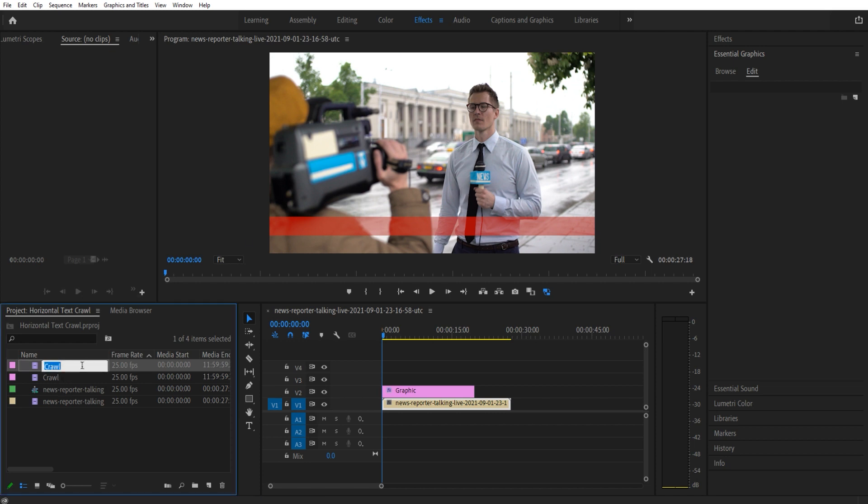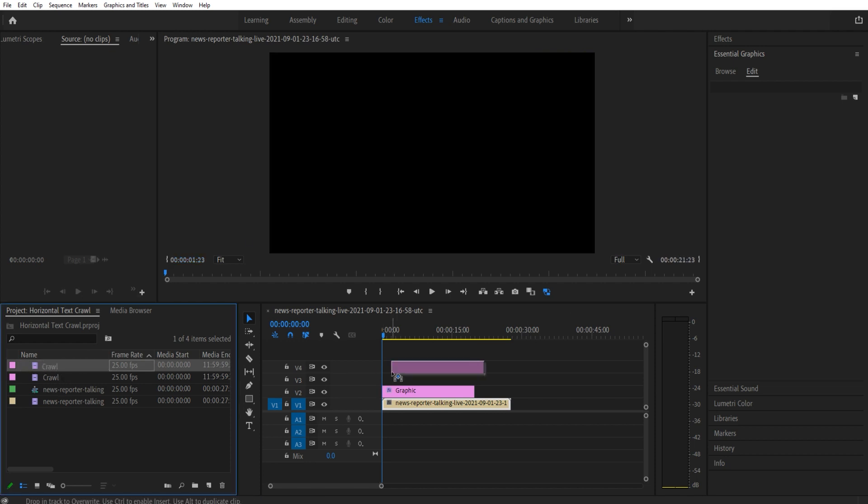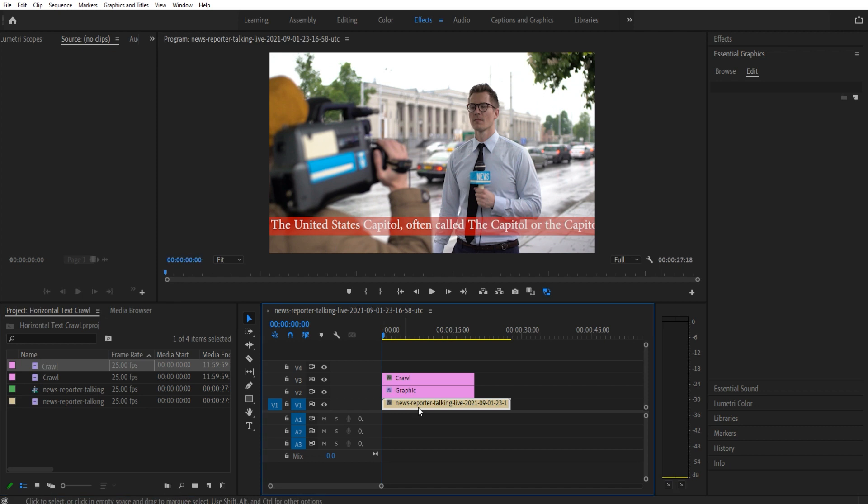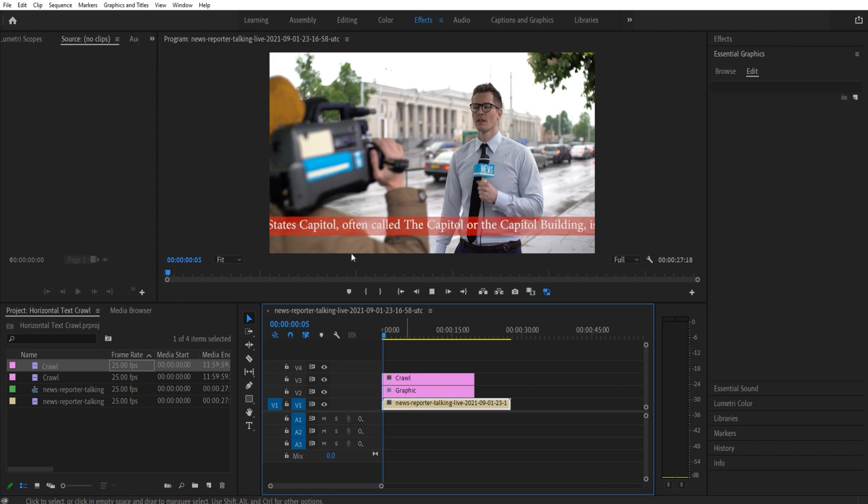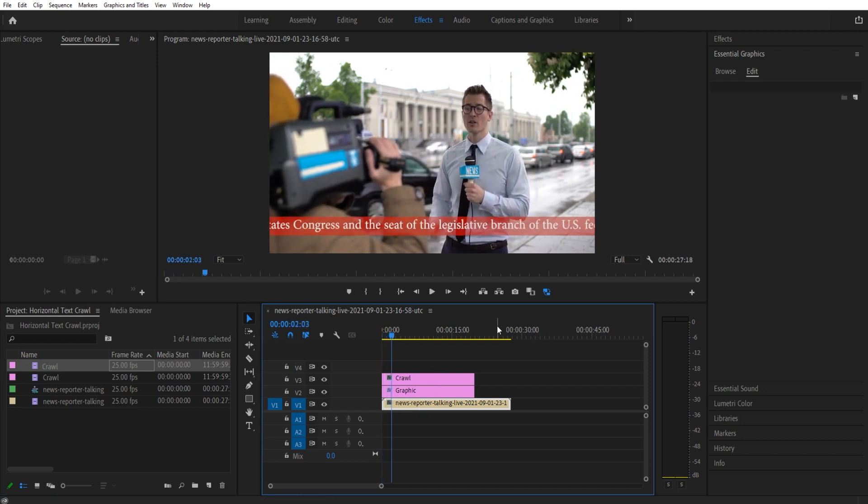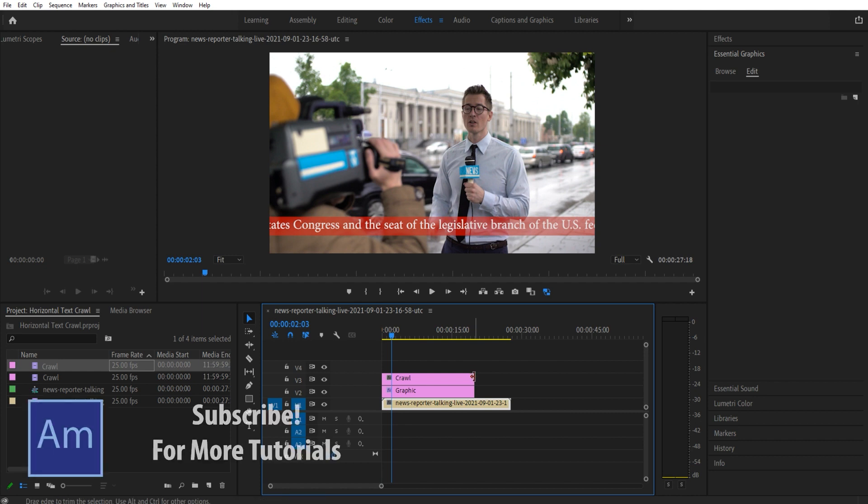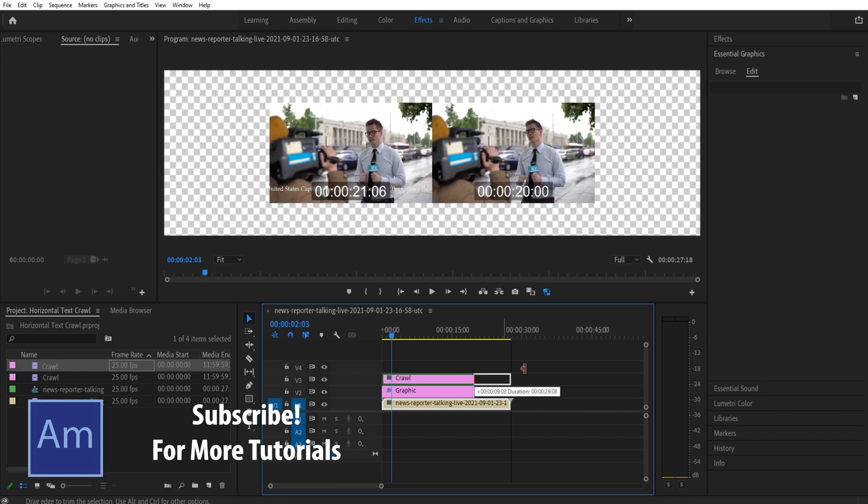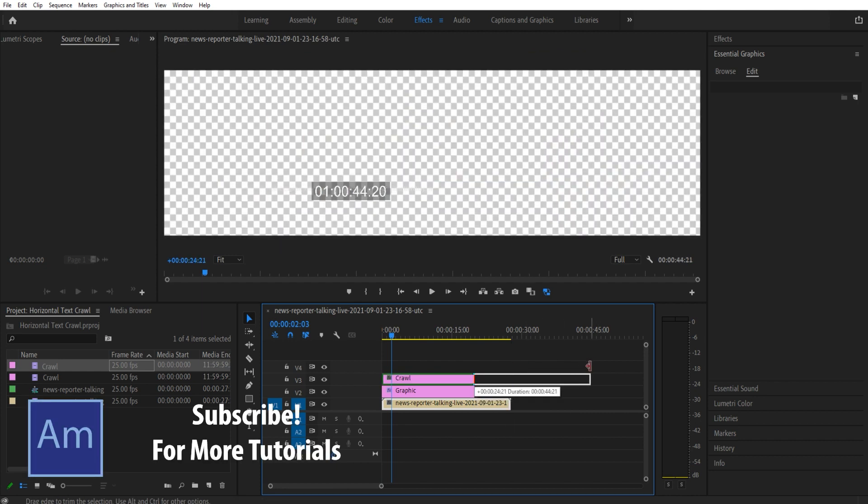And you're going to see it's not here, and that's because it's actually over here in our crawl that we created. So I'm going to drag and drop that back on, and you're going to see it is going across. Now this is a lot of text in a small amount of time—only 16 seconds.